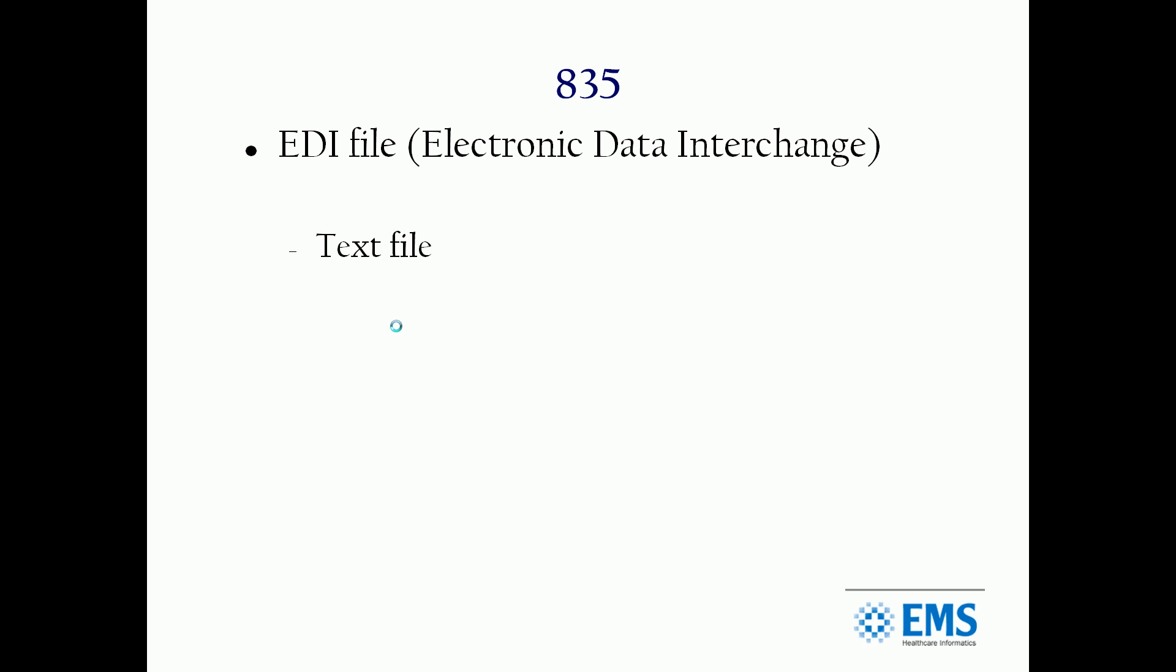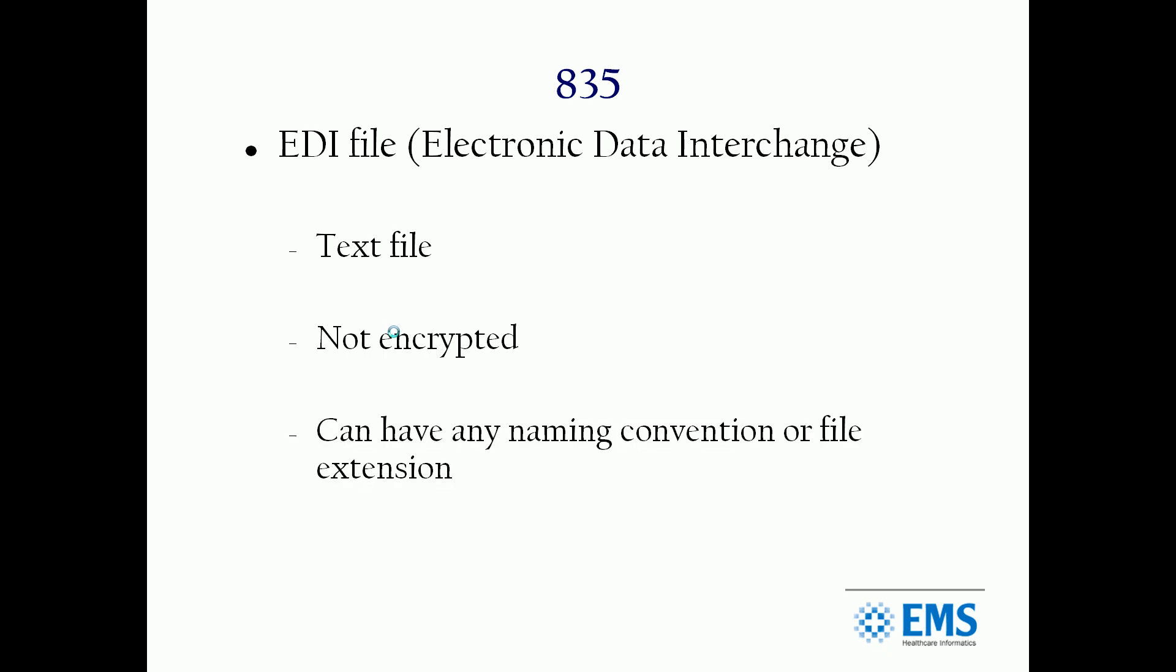First of all, they are a text file. They are not any kind of proprietary type of file. They are not encrypted in any way. They're readable characters. They can be named with any naming convention the producer of the file chooses. There's no mandatory naming.